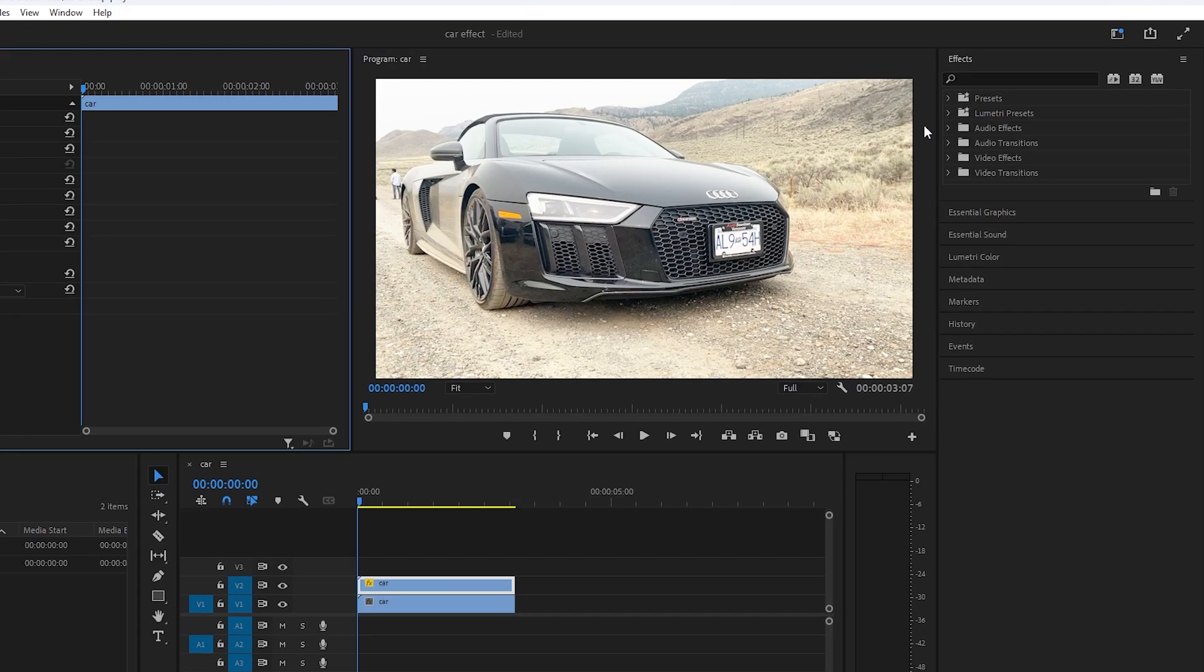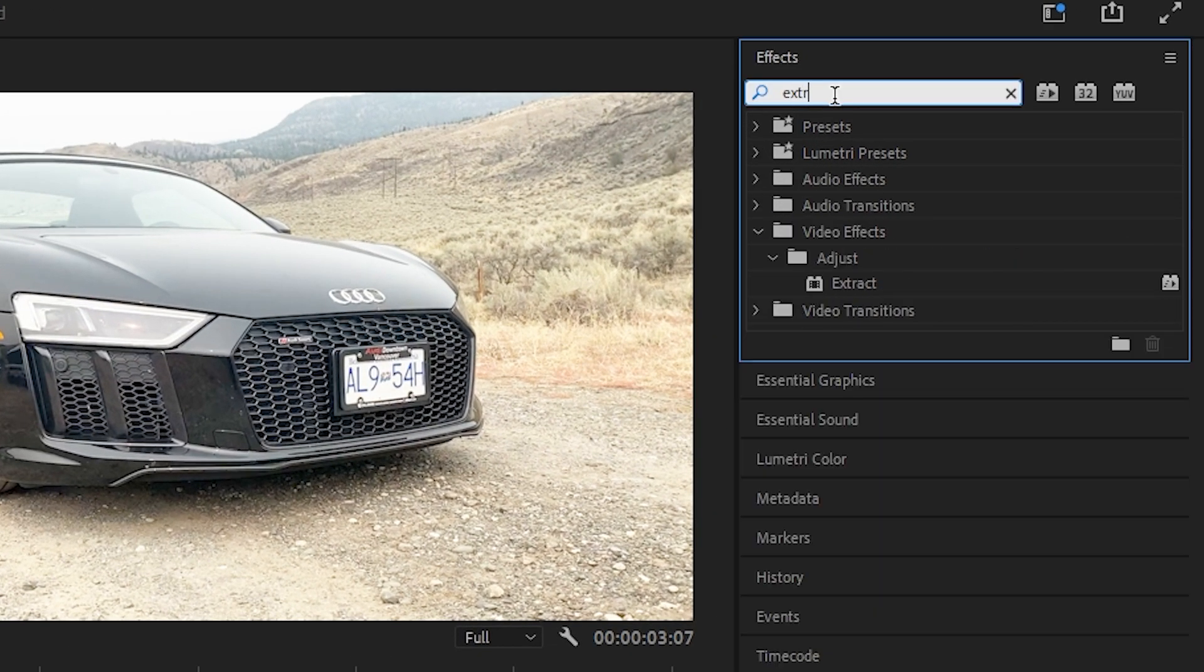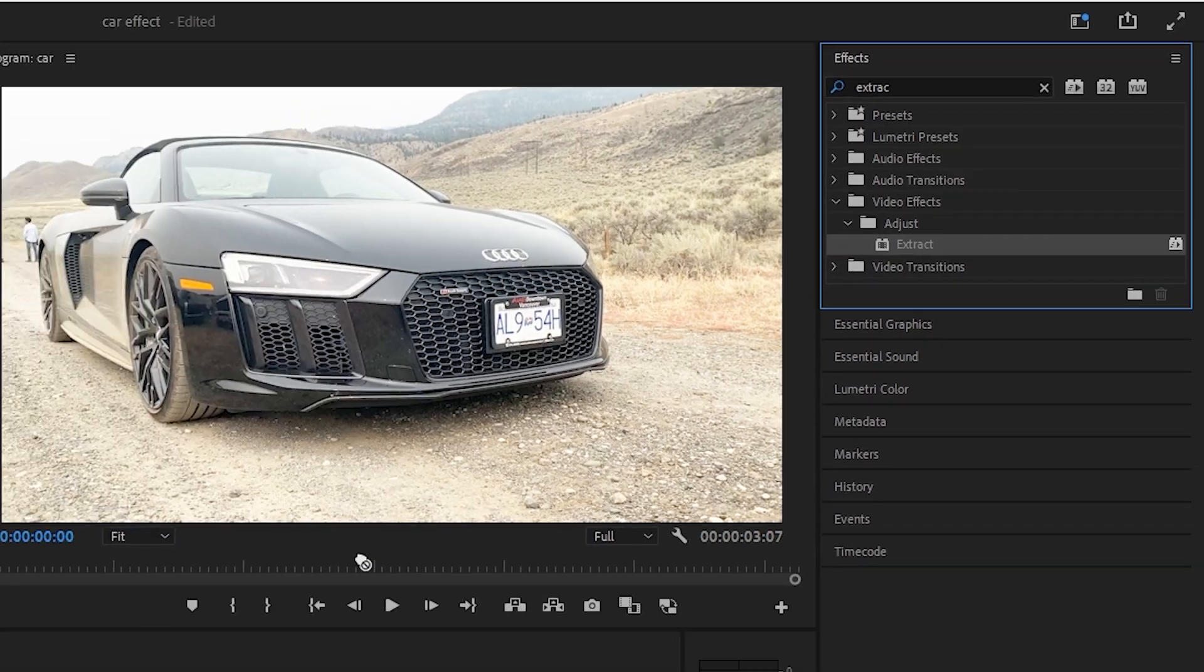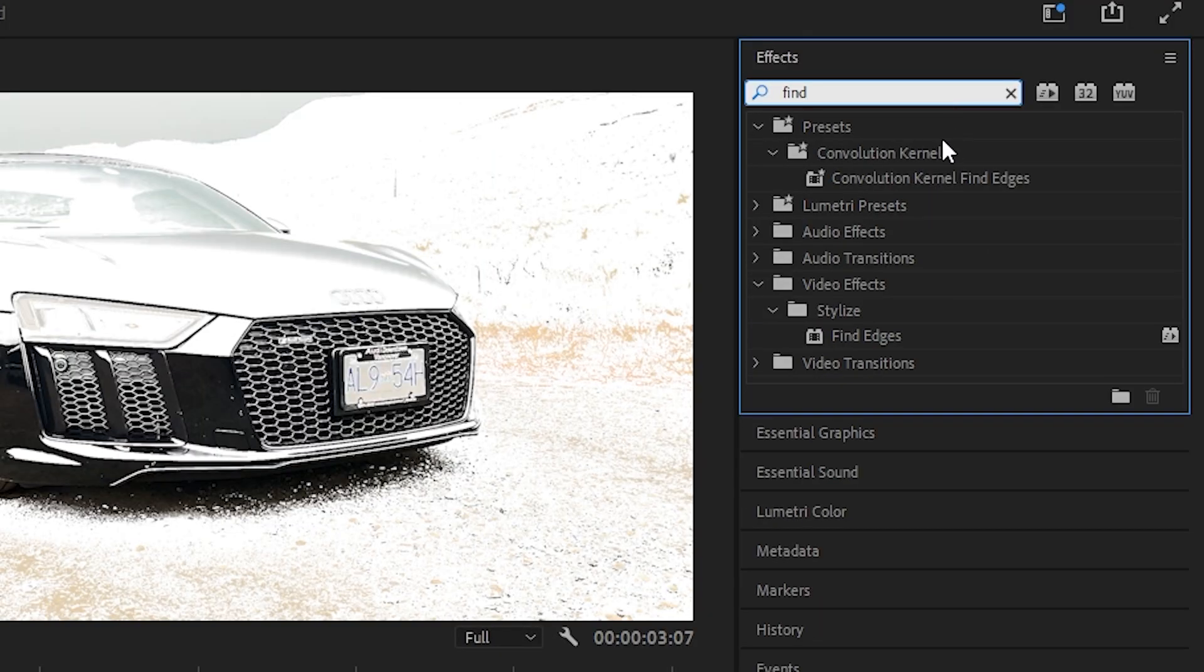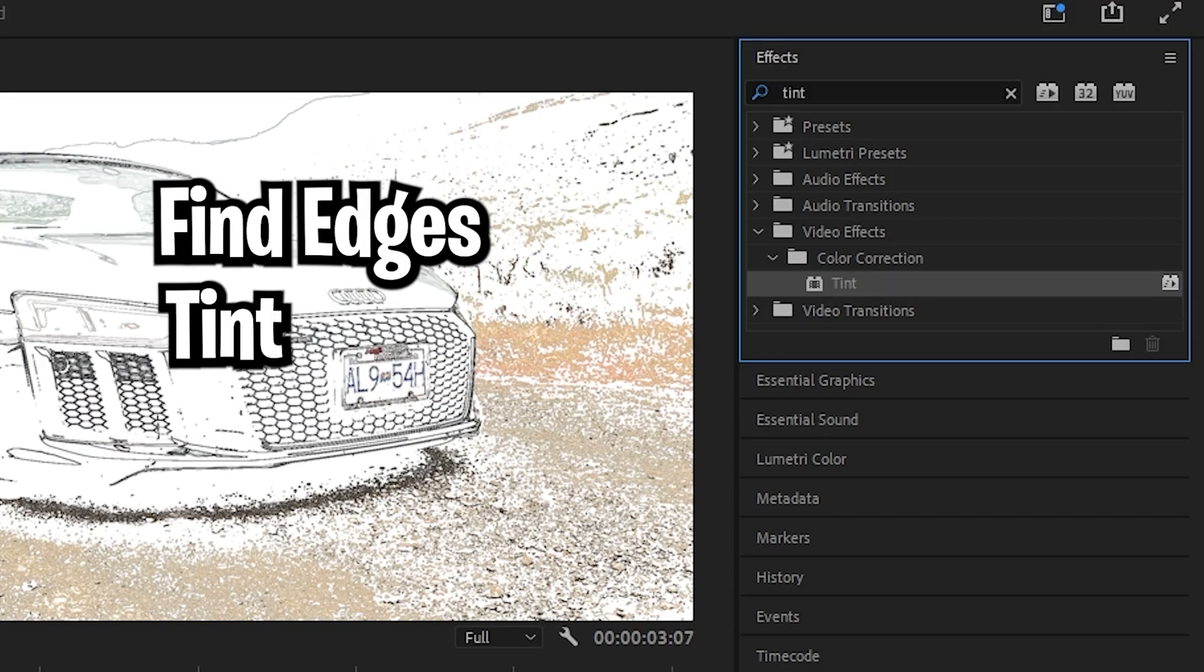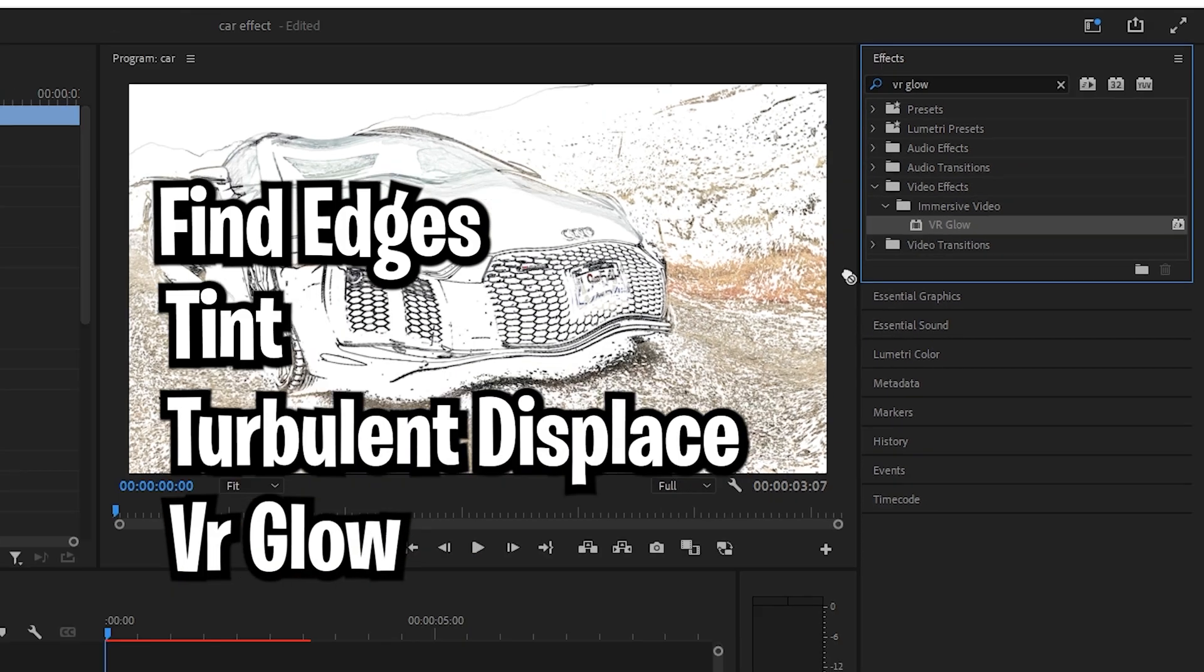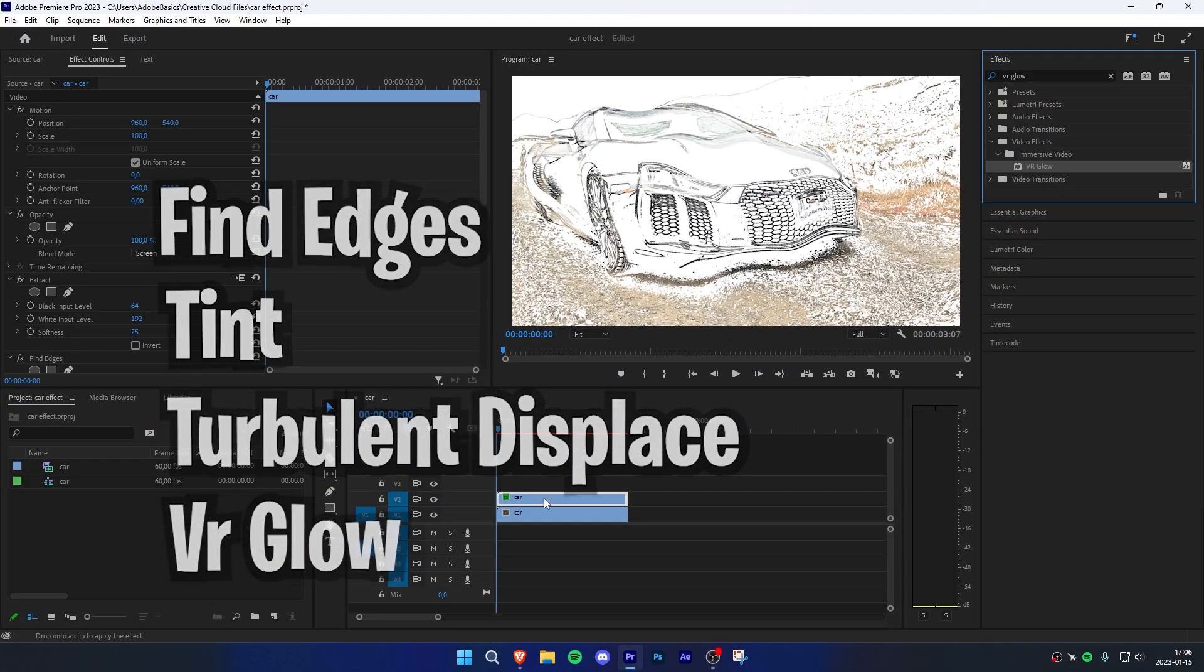Now go to the effects panel and search extract and apply the effect to your duplicated clip. Do the same thing with find edges, tint, turbulent displace and VR glow.